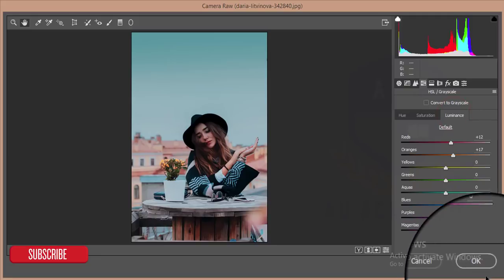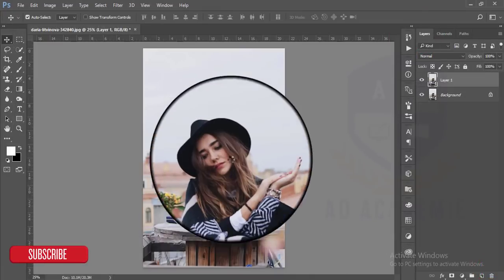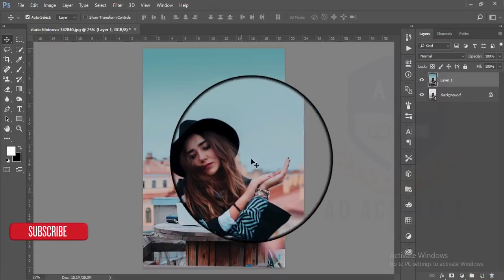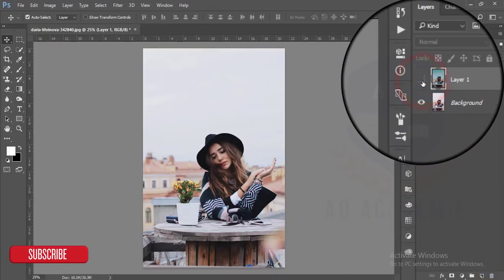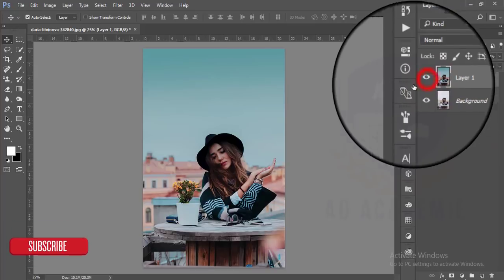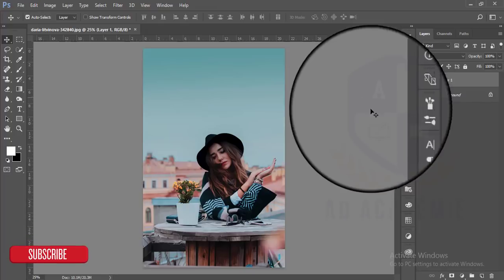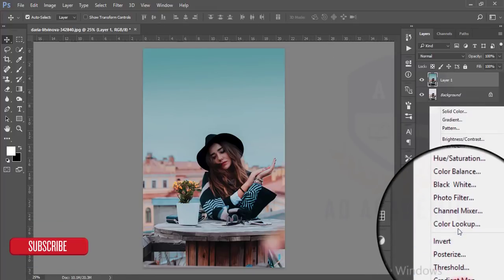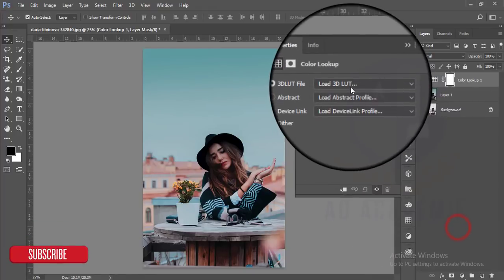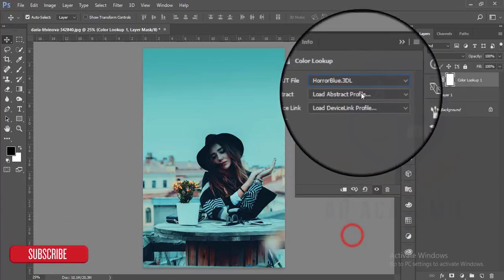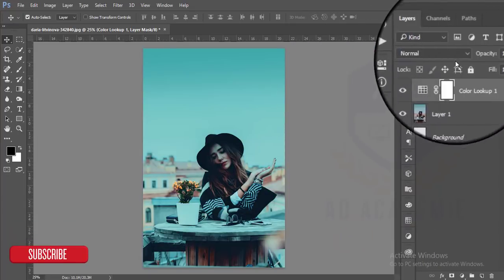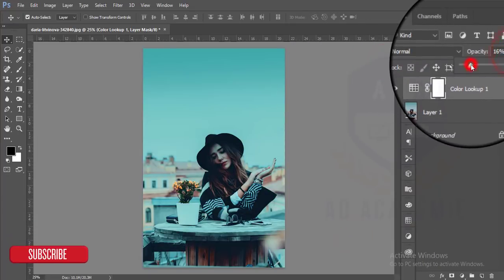Hit OK. This is the previous image which looks dull, and this is the present image with the cyan effect. Then go to Color Lookup and add a Color Lookup adjustment — the Horror Blue option — and decrease the opacity of the Horror Blue layer.